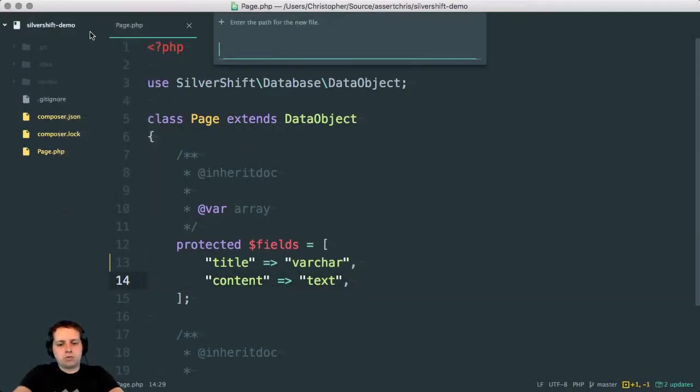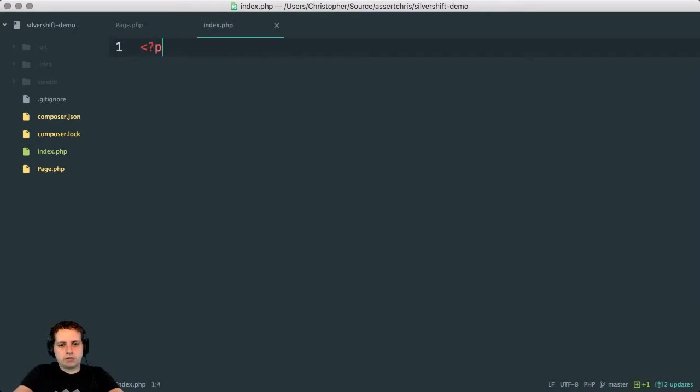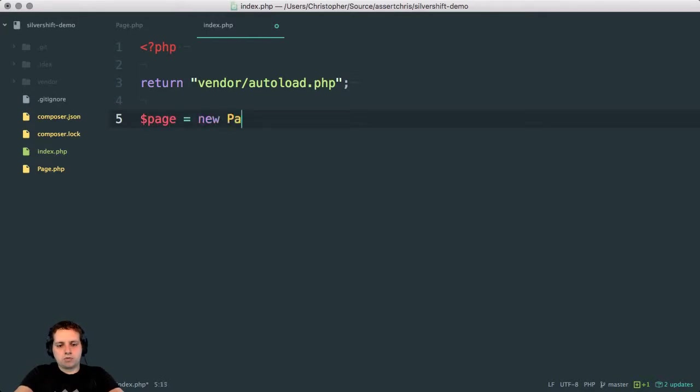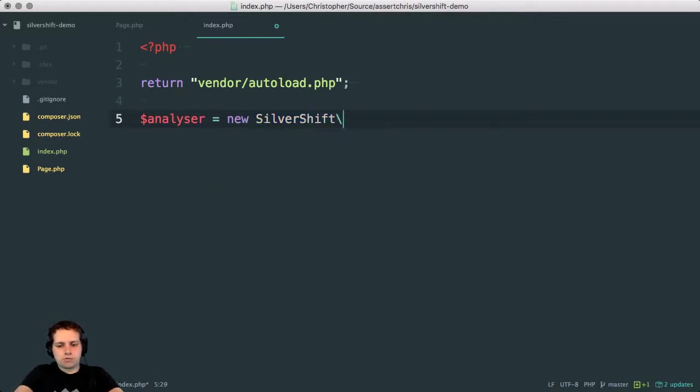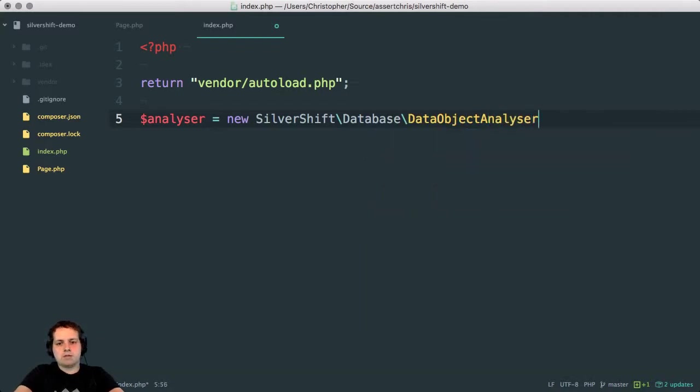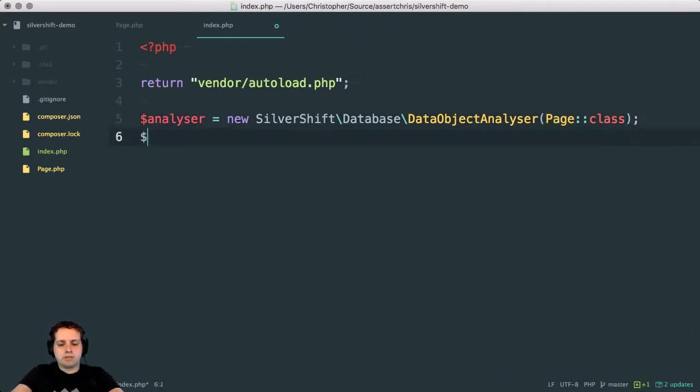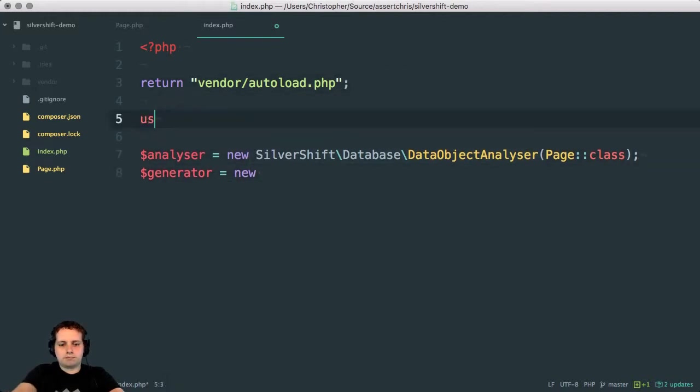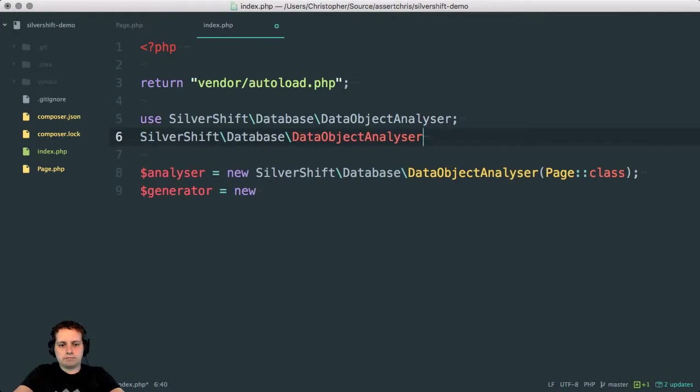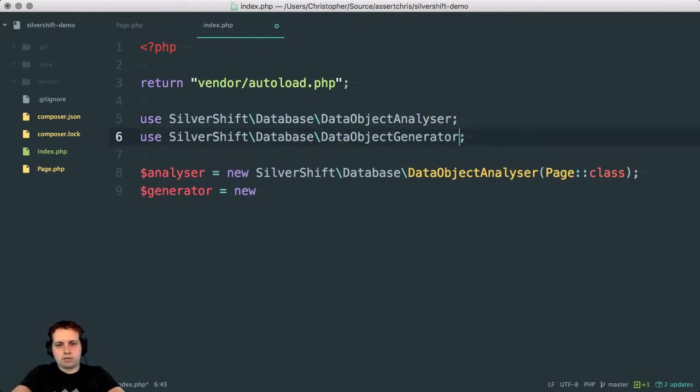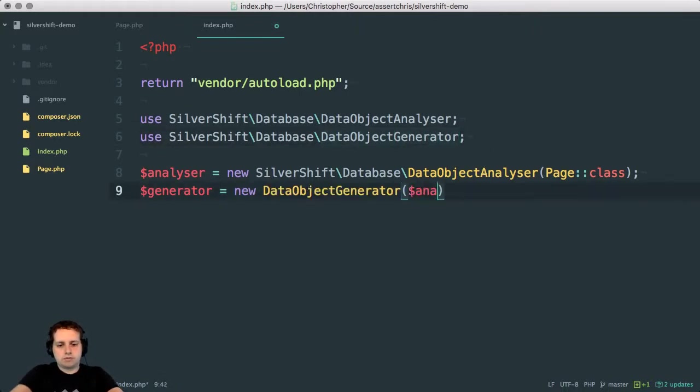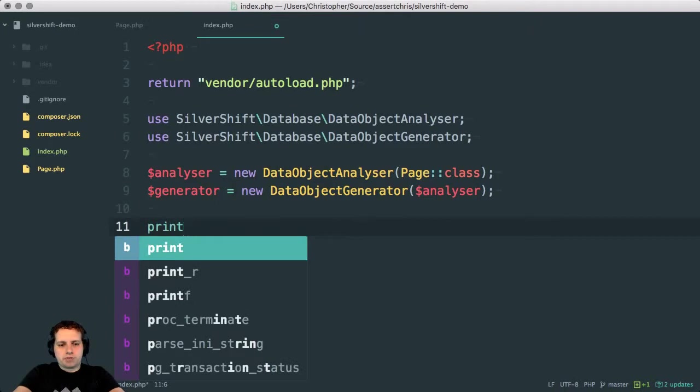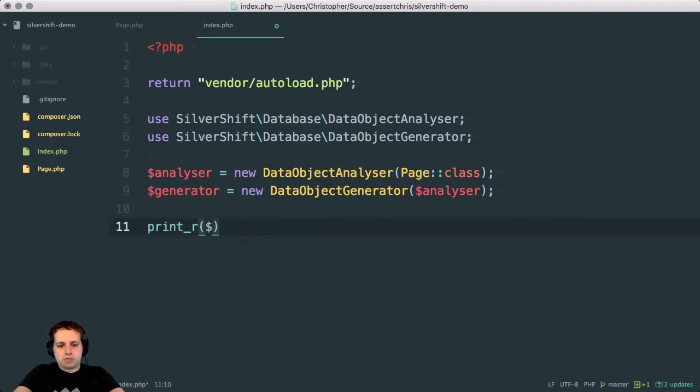So we'll do that. We'll say page is new page. No, that's not true. We'll say analyzer is new solvershift database analyzer. We give this a class of page, because that's the class that it's going to inspect. And then we say generator, this is data object generator. And we can delete this nonsense here. Okay. First off, let's print this to see what is here. I think it will work, but let's see what it does anyway.